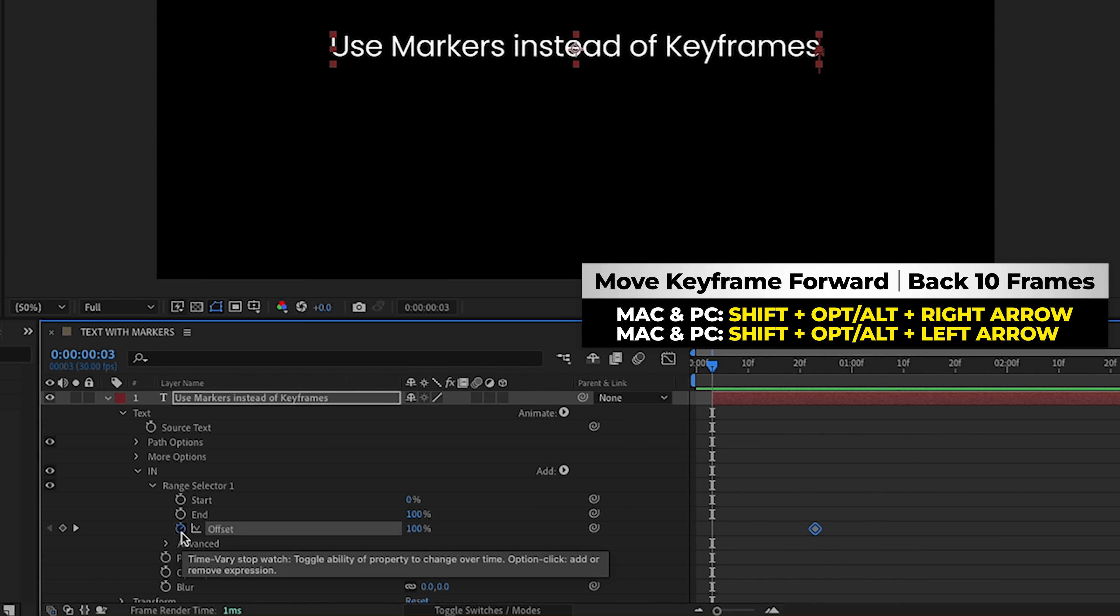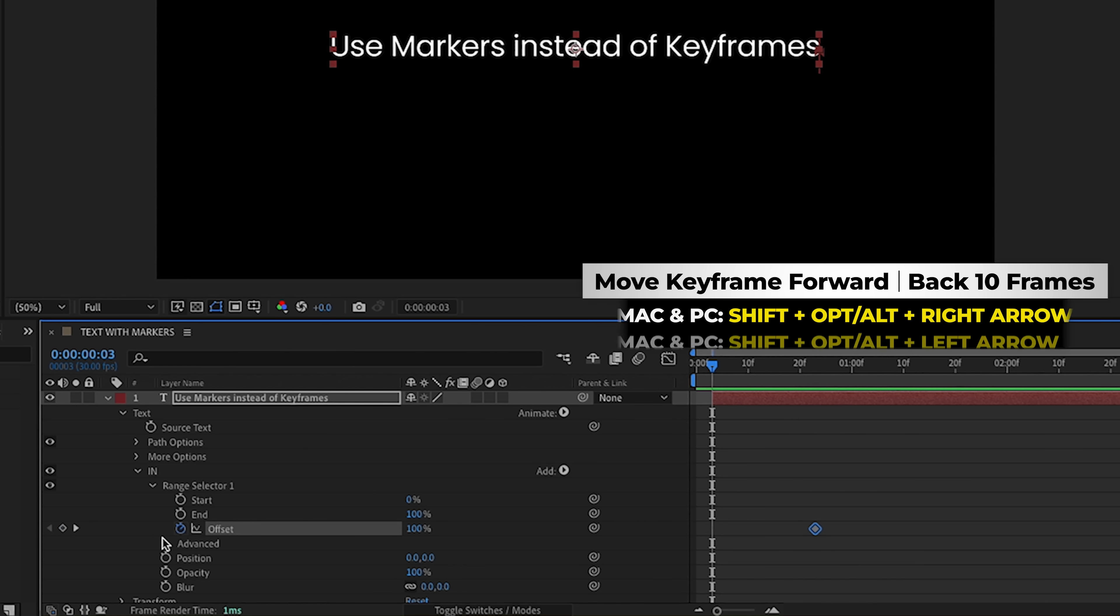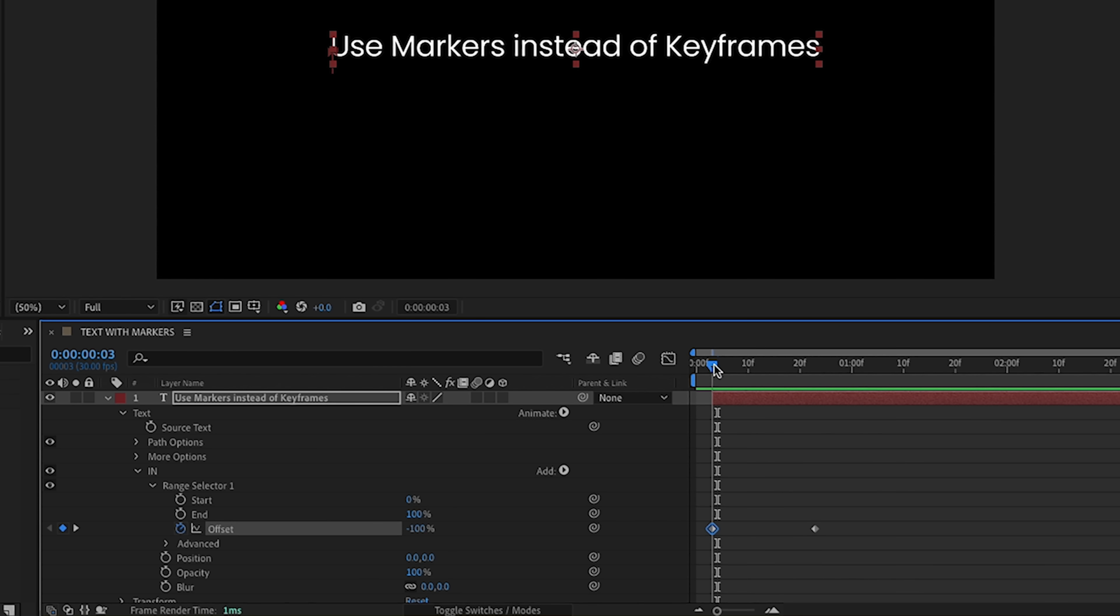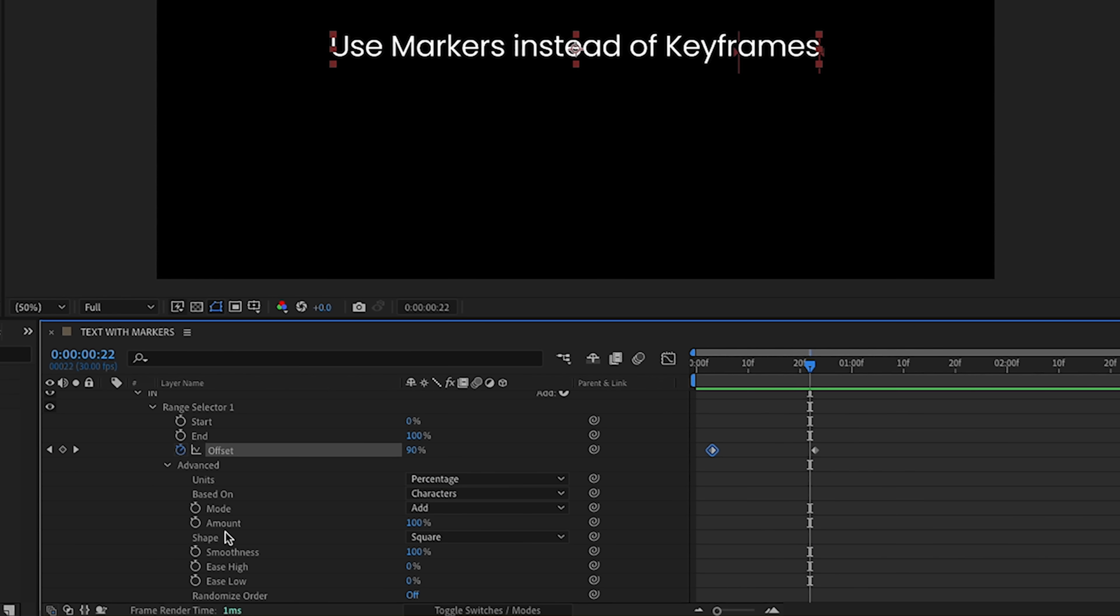So that's going to make it jump 20 frames. That's shift, option, right arrow. If we just did option, right arrow, it would move it over one frame at a time. So a very handy shortcut there, shift, option, right arrow, one, two times. Now we want our starting percentage to be negative 100%.